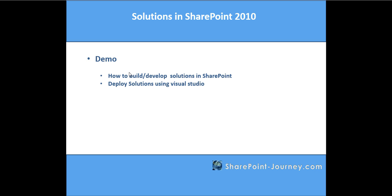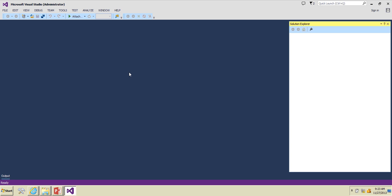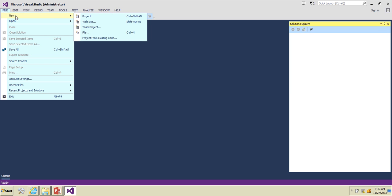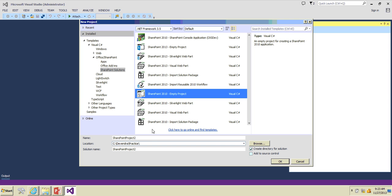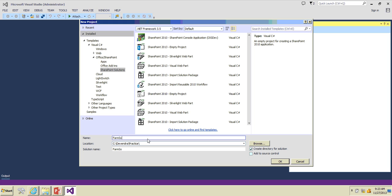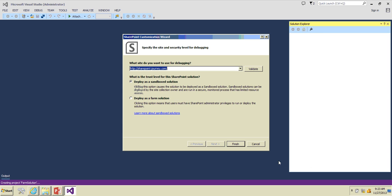We'll see a demo on how to build and develop solutions in SharePoint 2010 and deploy them using Visual Studio 2010. We'll see what is the solution store and solution gallery and how the farm solution and sandbox solutions are built. Let's open Visual Studio, go to File, click on New, click on Project, and choose SharePoint 2010 Empty Project. I'll name this as 'FarmSolution'.